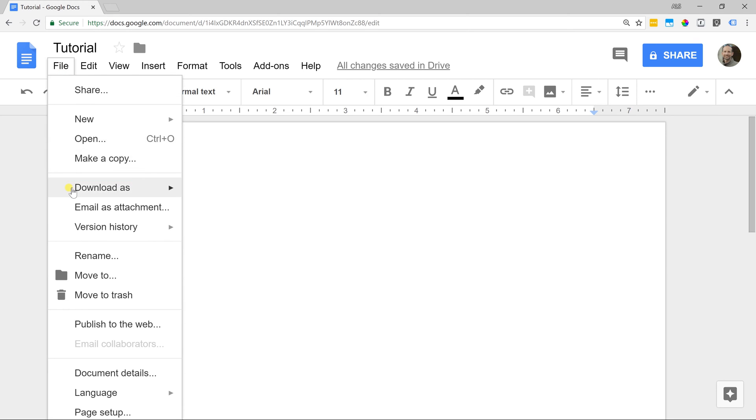You don't have to go to file and save. There is no option to save here because every time you type or change something, it's saved automatically.